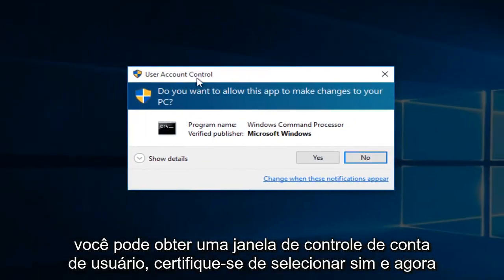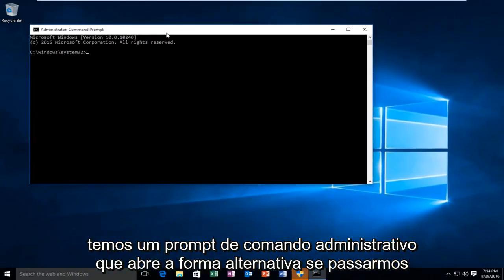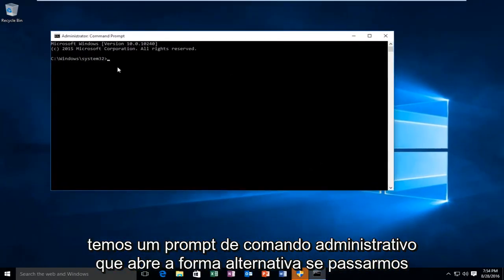You might get a user account control window. Make sure you select yes. And now we have an administrative command prompt open.